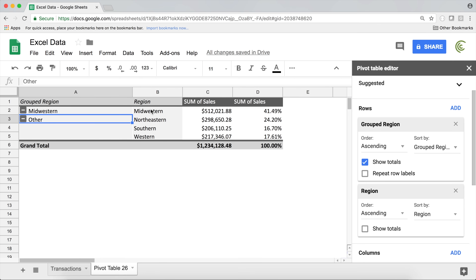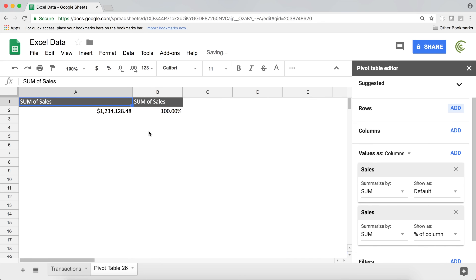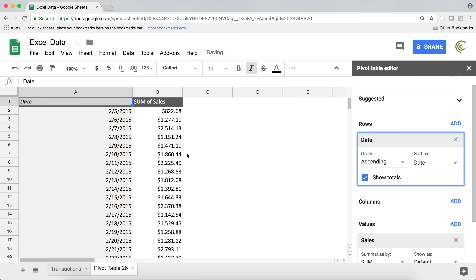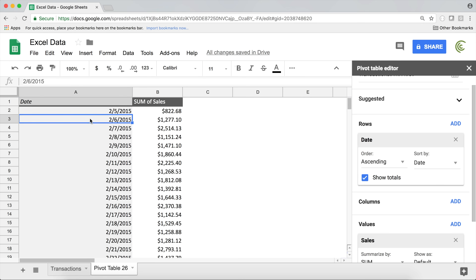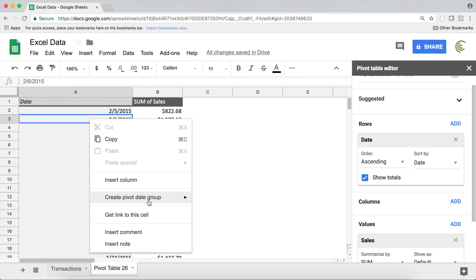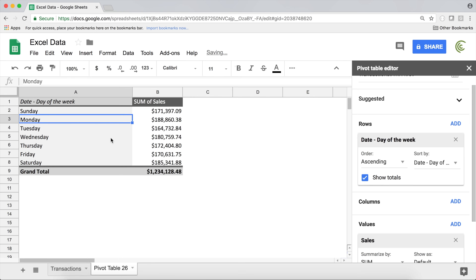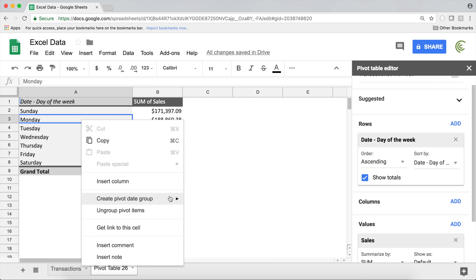That's how you group text together. Now let me also remove that and show you grouping dates. I'll take the Date column and add it to my rows. Now we have individual days. Simply right-click on one of those dates and choose 'Create pivot date group.' You'll see tons of different options — for example, Day of Week.